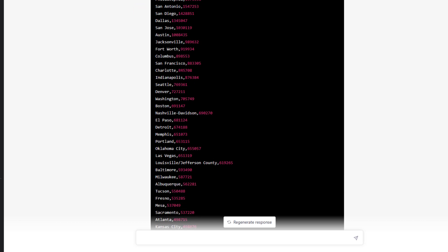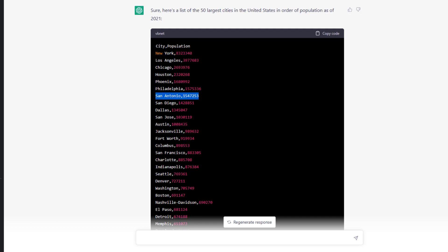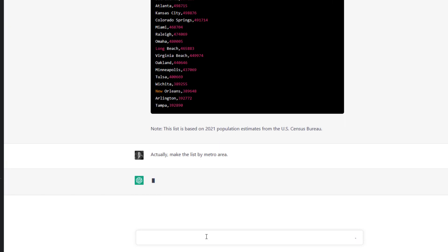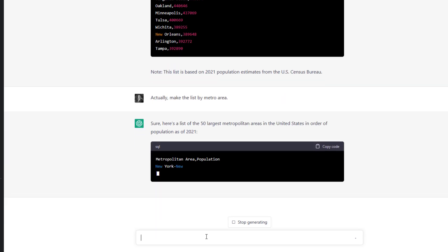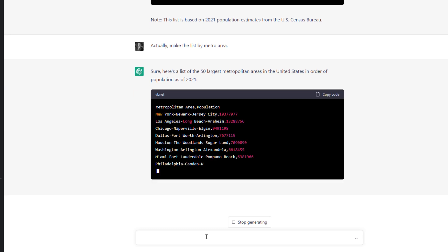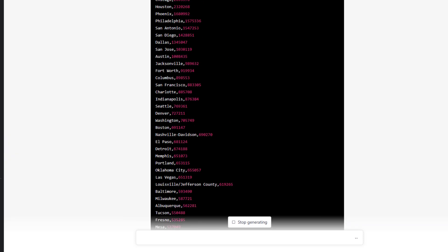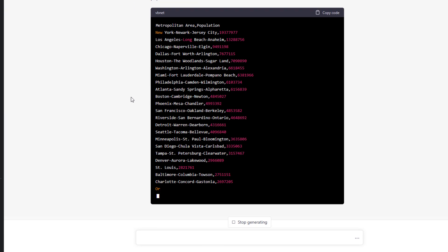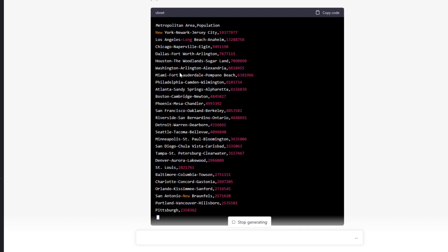You'll notice a few cities that don't make sense — San Antonio is ranked very high. These are city populations, not metro area populations. So we come back and say, 'Actually, make the list by metro area.' Now it modifies the list and gives the 50 largest metro areas by population. This makes more sense: San Antonio is geographically a large city so its city population is high, whereas many metro areas contain smaller cities as part of a larger metro. ChatGPT creates that updated list in an easy-to-use format.